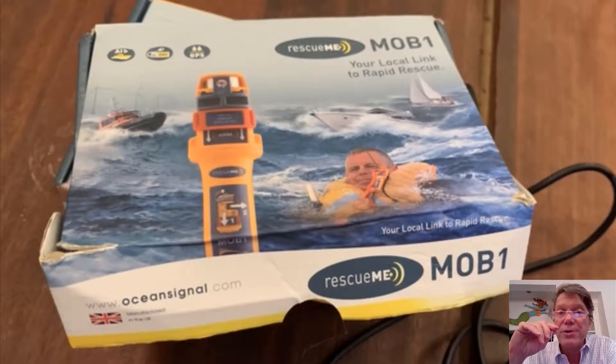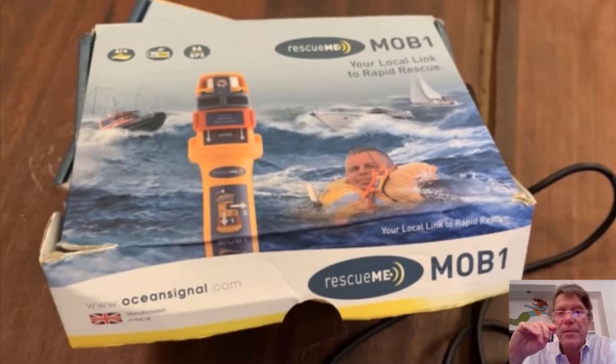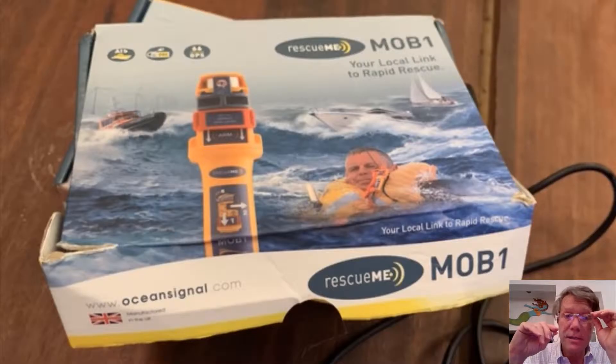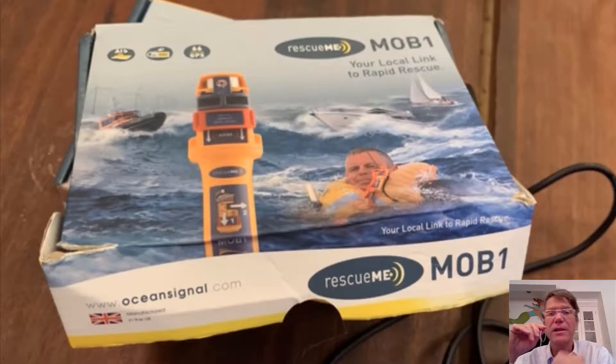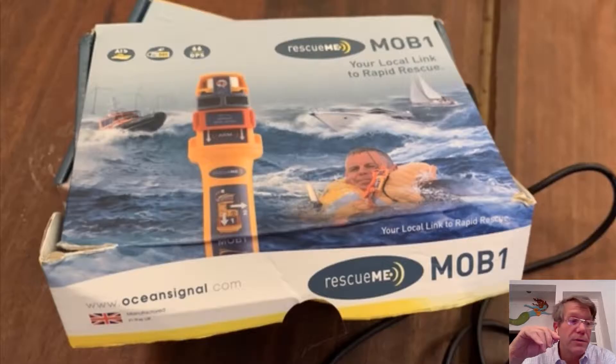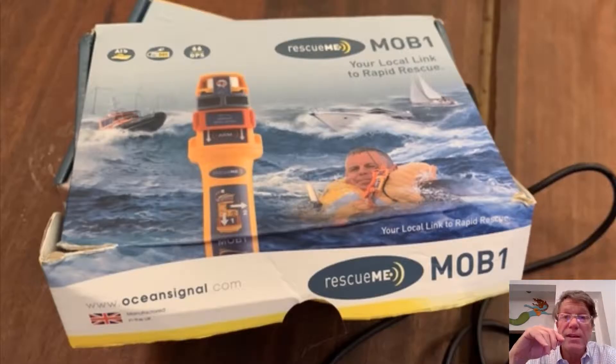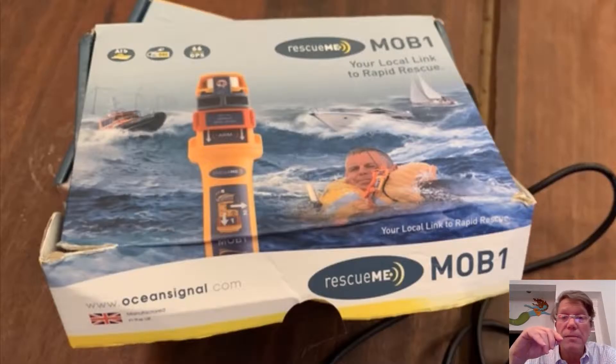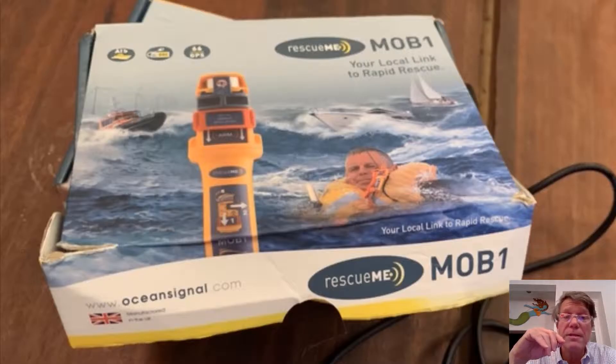All right. Hello. I purchased an Ocean Signal Rescue Me MOB1, which is a personal AIS device. I want to take you through a little bit of a how-to, but not an overly edited video here. So just have a little patience and follow along, and maybe this will be of help to someone. If nothing else, it'll remind me how to do this.